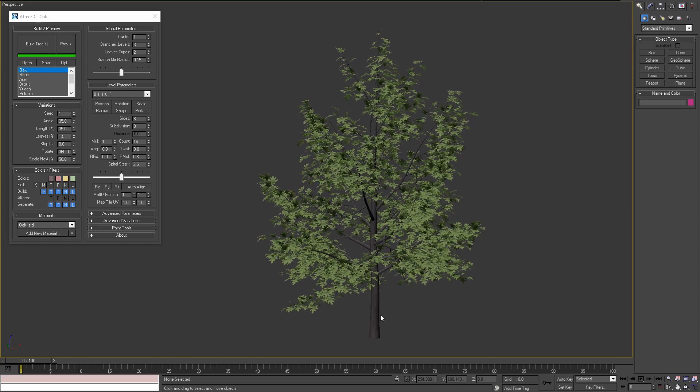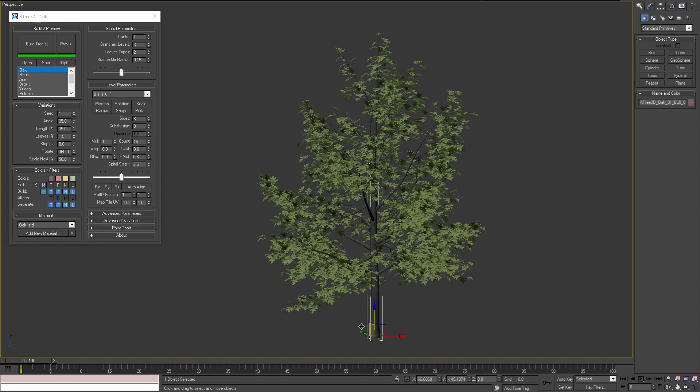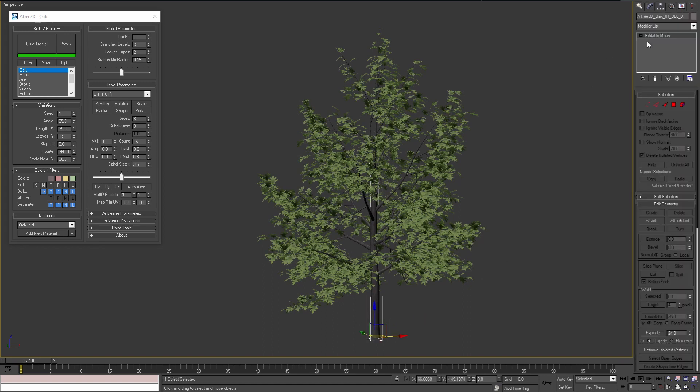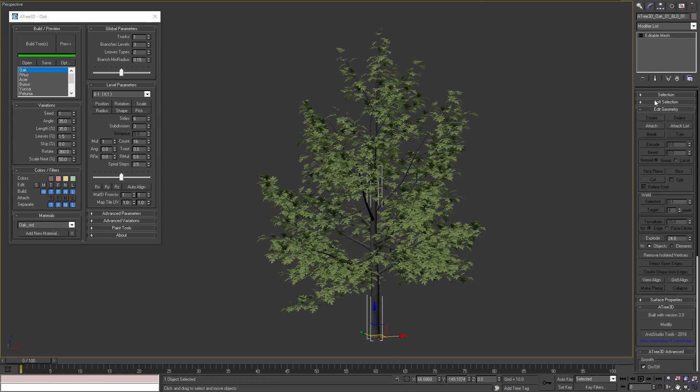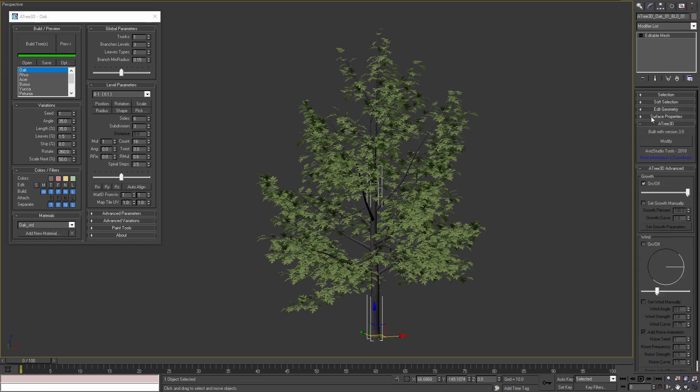To add animation to this tree I will select the trunk and then go to modify panel. As we can see the trunk is editable mesh object and below the default rollouts and parameters of editable mesh, we can find two new rollouts.